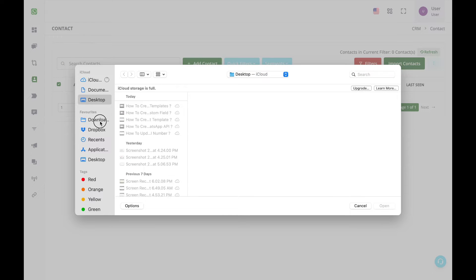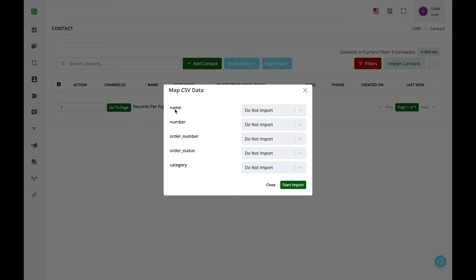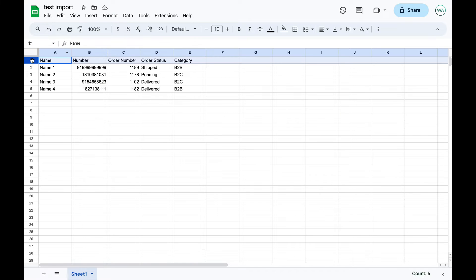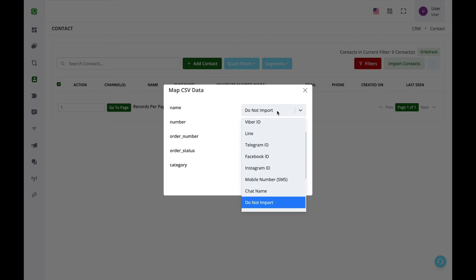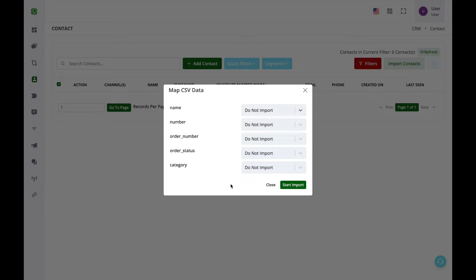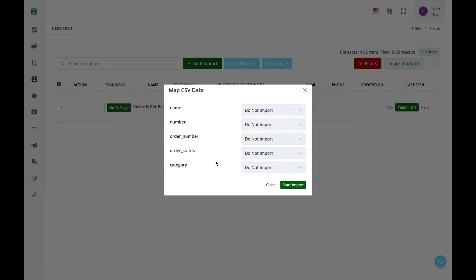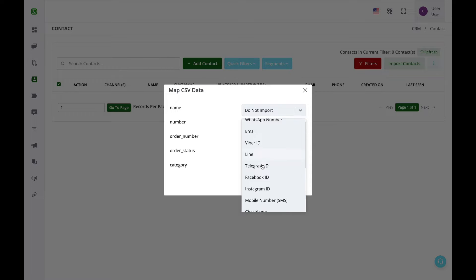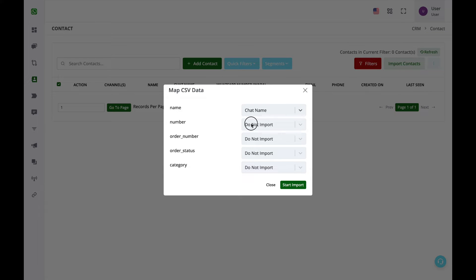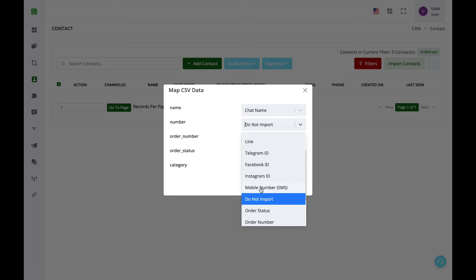After selecting the appropriate file, all your CSV headers from the first row will be visible on the left-hand side. You need to map them on the right. If there is a column you don't want to import, select 'Do Not Import.' For the name column, map it to the system field known as Chat Name.